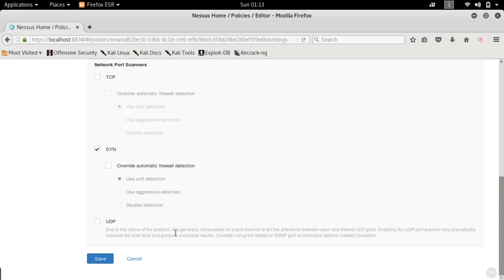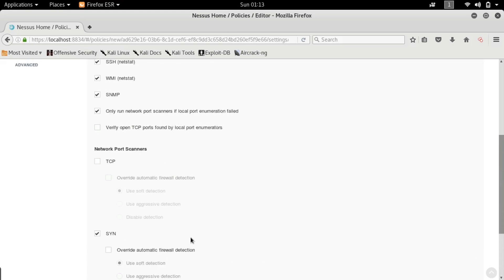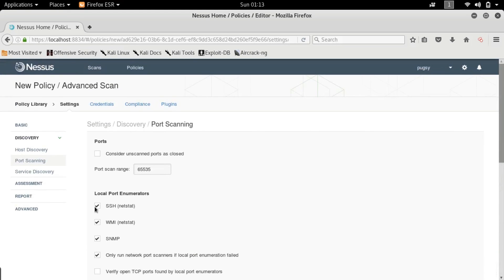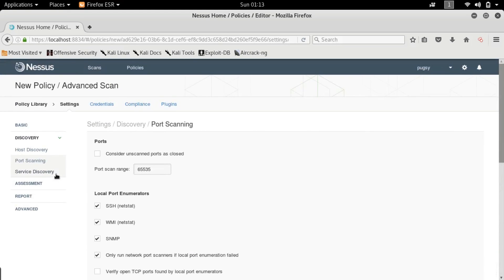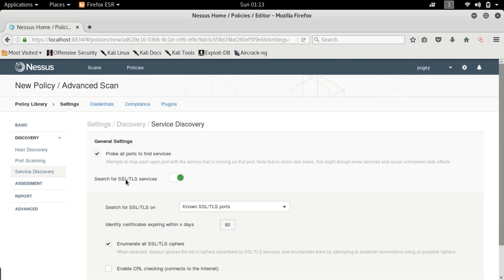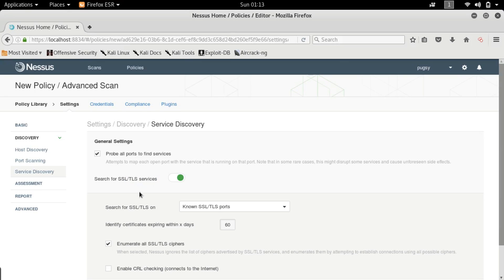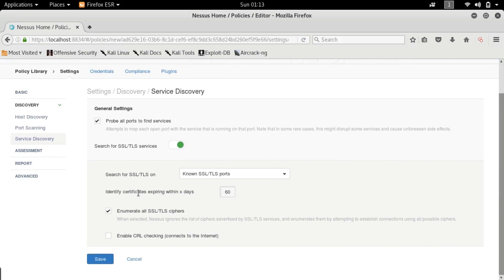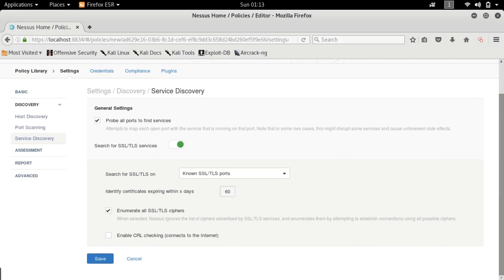Next we have service discovery. Probe all ports to find services - yes you do want to probe all the ports to find the services. If a particular port is open you do want to know what service is listening to that particular port. Next up we have SSL.